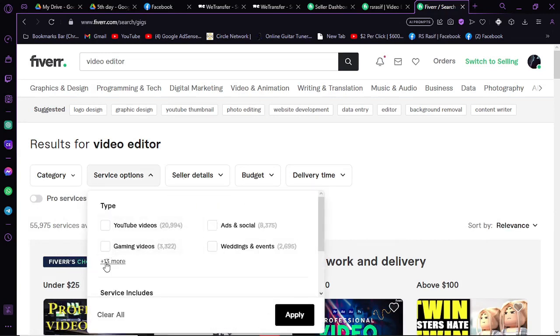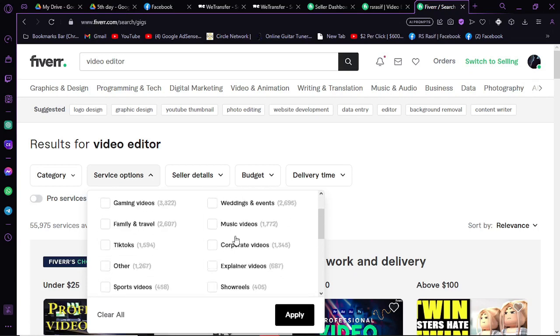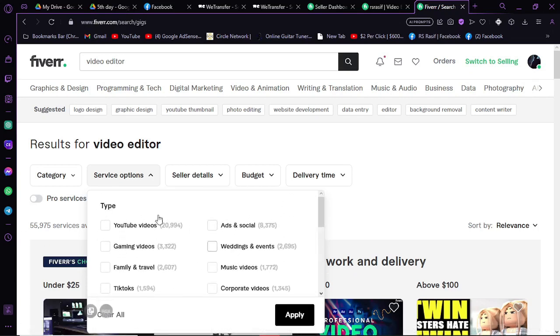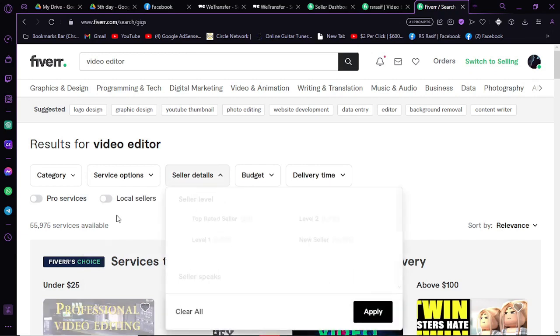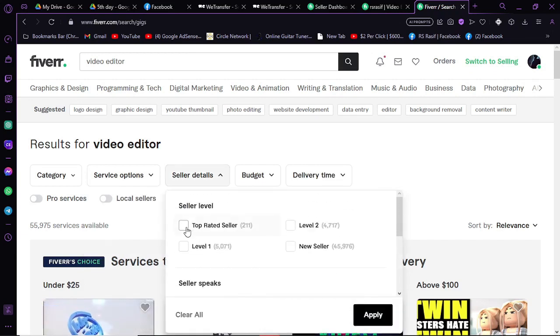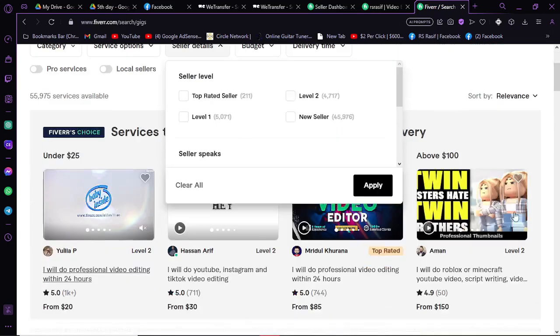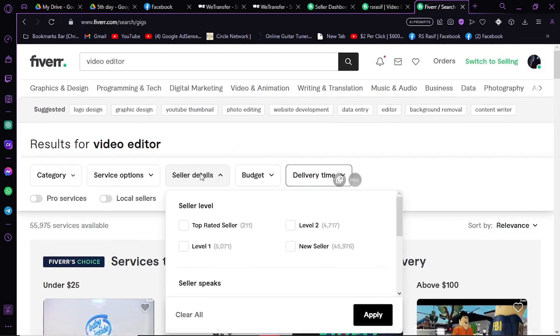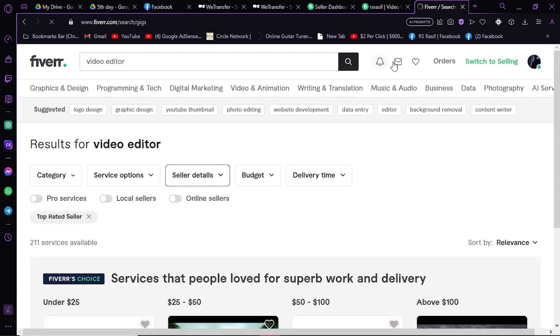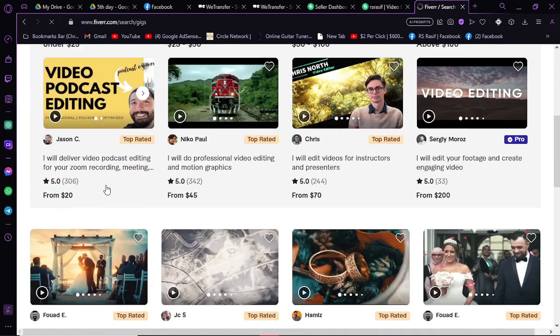In seller details, you can check this for top-rated sellers. All these top-rated sellers will be first. If you just check this and apply, then it will load and the top-rated sellers will come here. As you can see, it's just marked as top-rated.